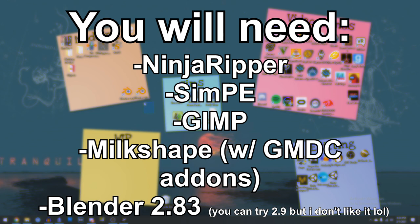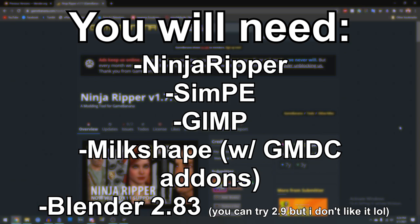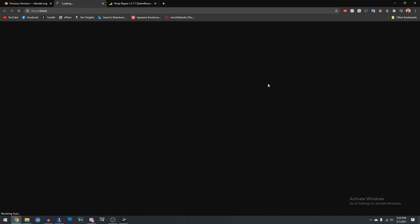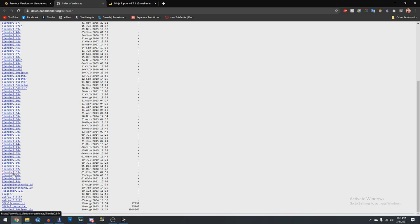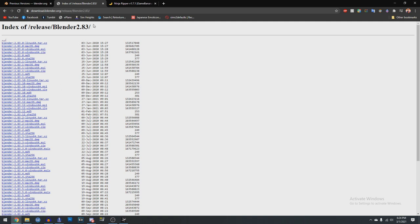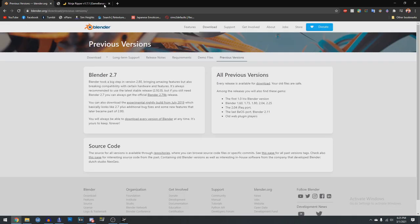I am going to be using Blender 2.83 and I will have a link in the description on how to get it. I'll show you quickly how to get it. There's a link to the Blender.org previous versions page. Go to download, scroll down to Blender 2.83 and then the latest version released, Blender 2.83.12, and just click the MSI version. If you have Windows 64, obviously select the one for whichever operating system you have, and just install it like you would any other program.